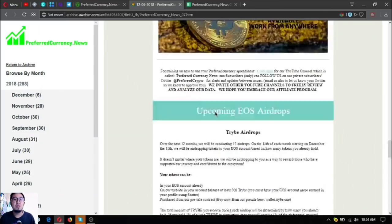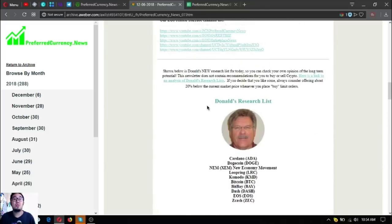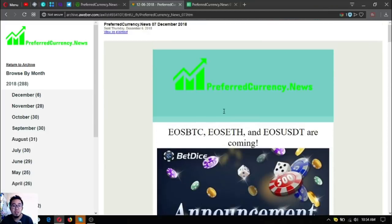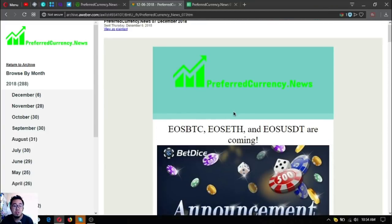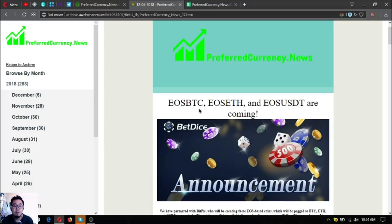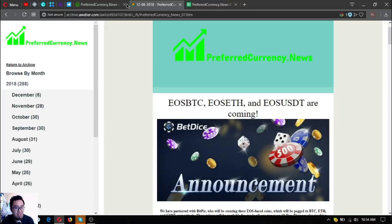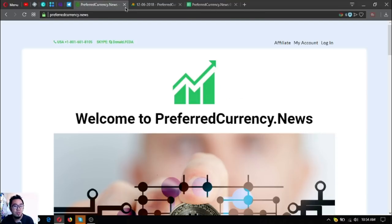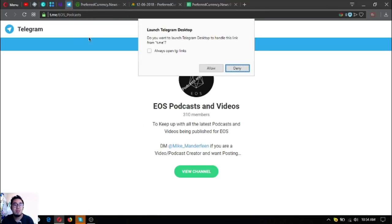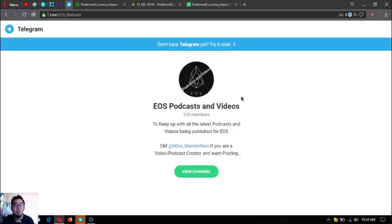Those are the updates today on the newsletter. As you can see, it's very very nice and it's very very informative. Visit PreferredCurrency.News. I think that's it for the newsletter.